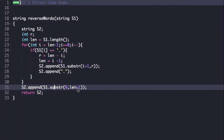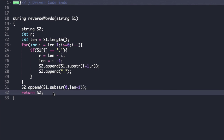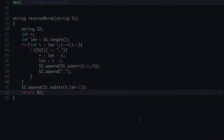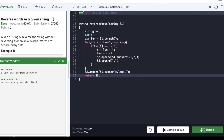Finally, we return string s2. We compile the code — it compiles successfully — and we can now submit it.